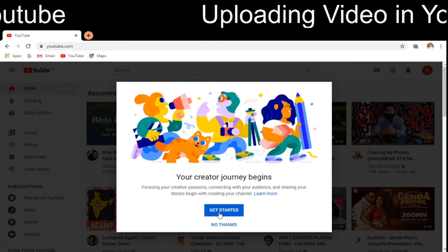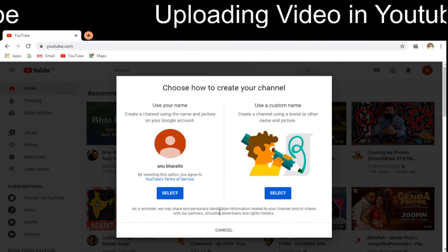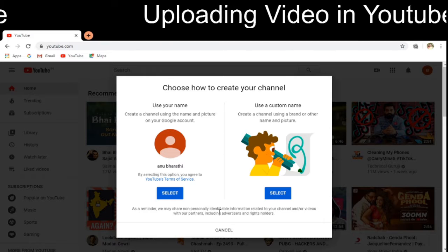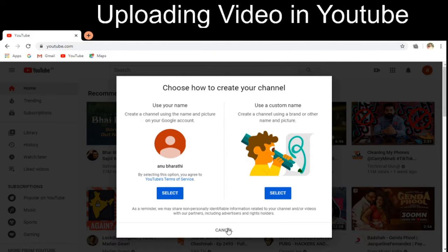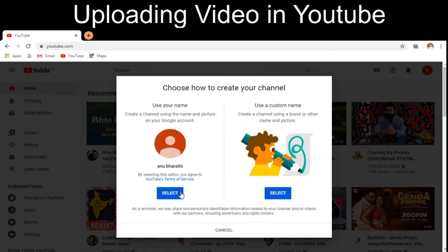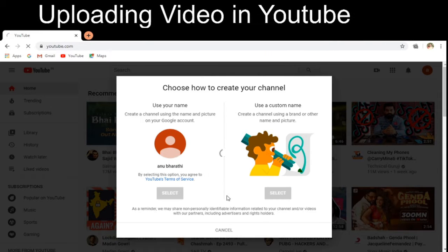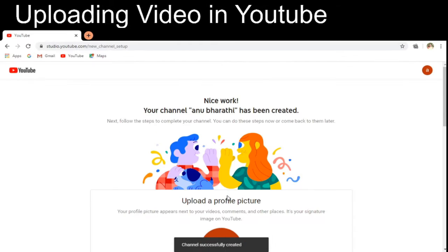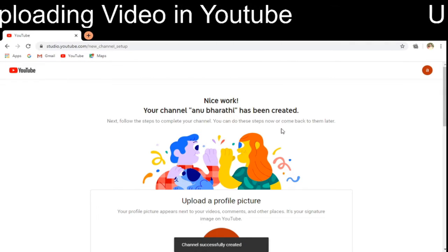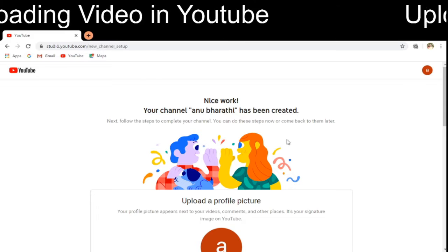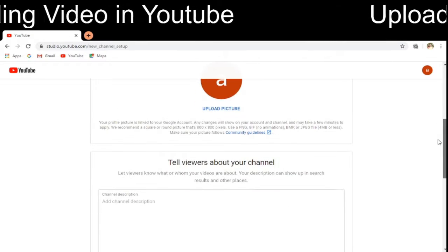It is accepting my input and asking for the username. I am going to give the same username for everything. So the channel for Anubharati has been created.